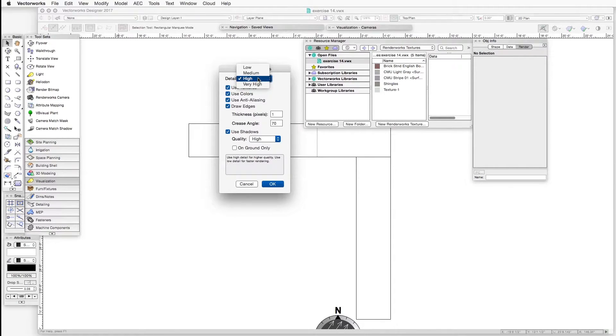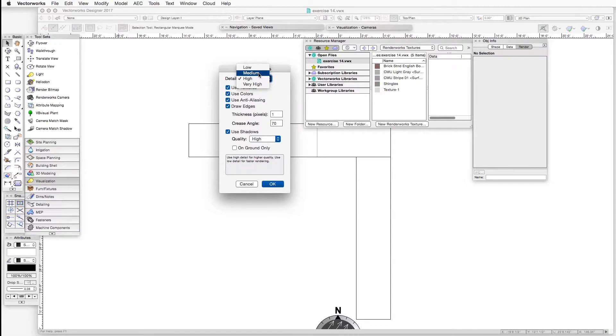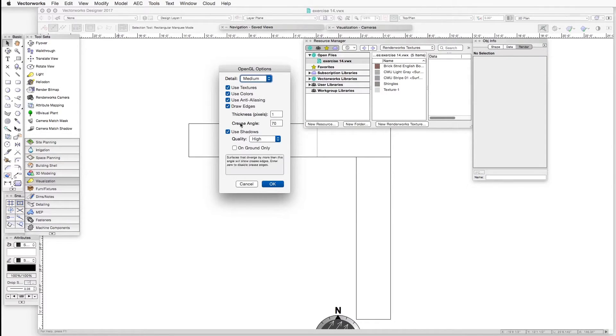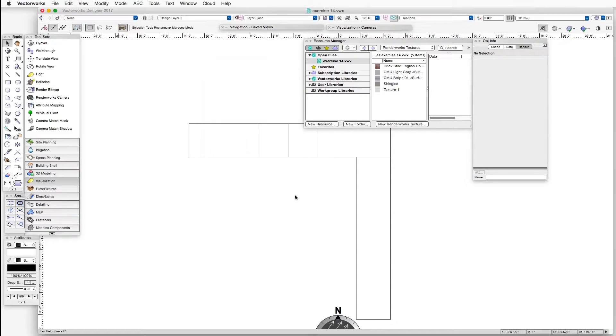but if you have a slower machine or an older machine, you may want to have the detail medium for a little bit speedier operation sometimes. And then just make sure that all these different items are selected, as shown, and click OK.